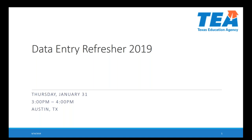Hi everybody. This is Mark at the TEA. We also have Lori and Betty at the TEA. Hi, this is Lori. Hi, this is Betty.